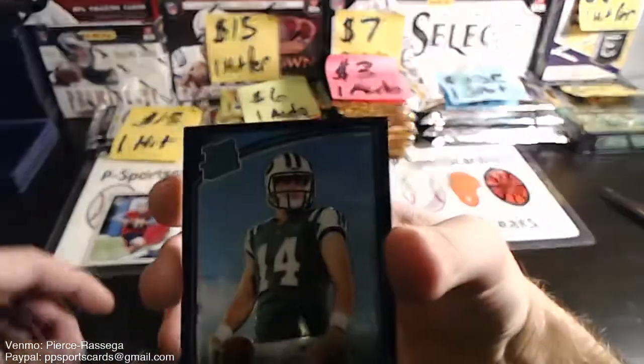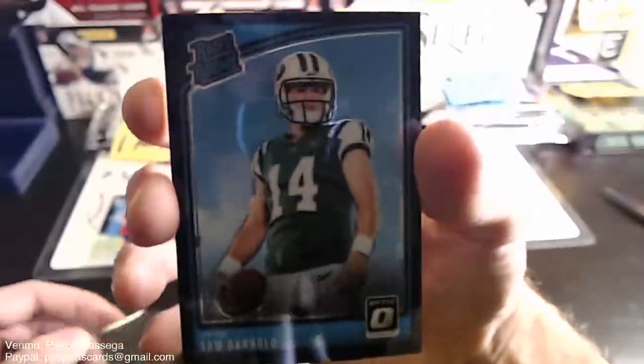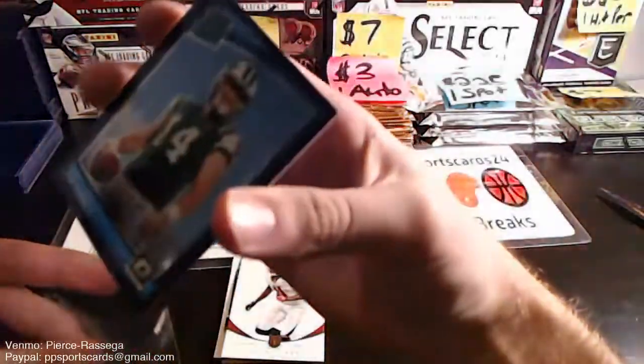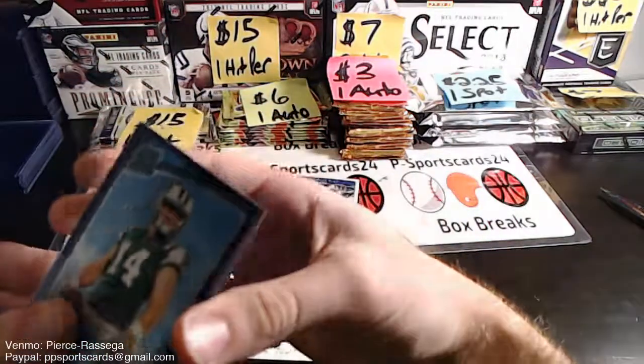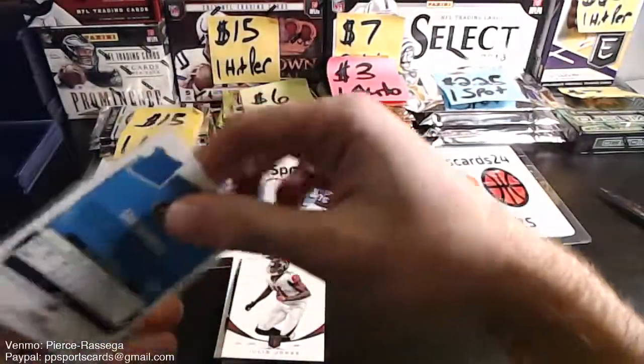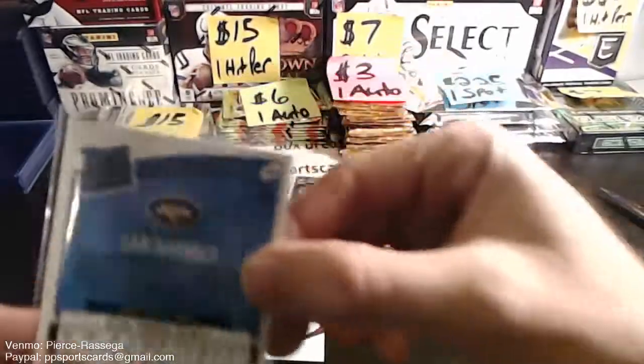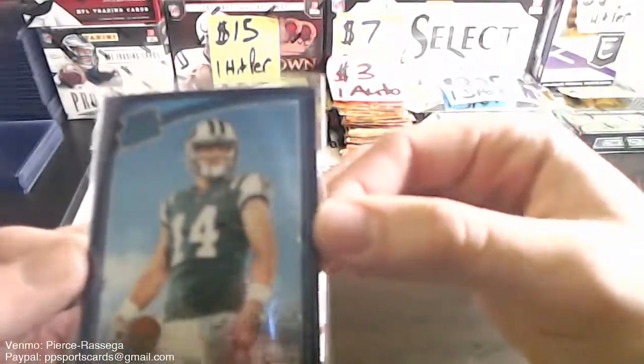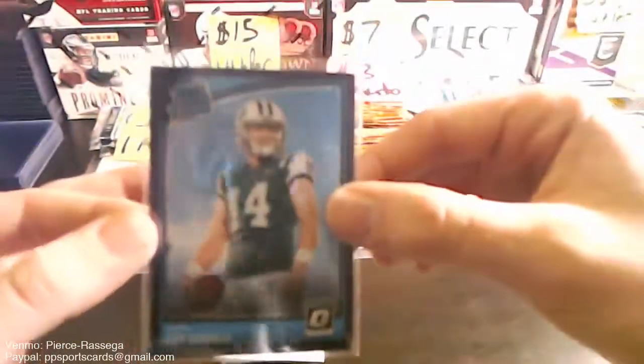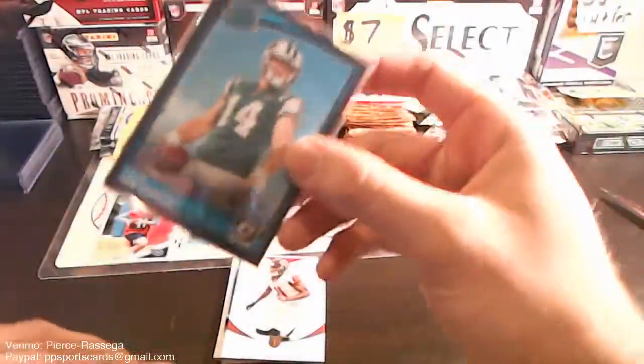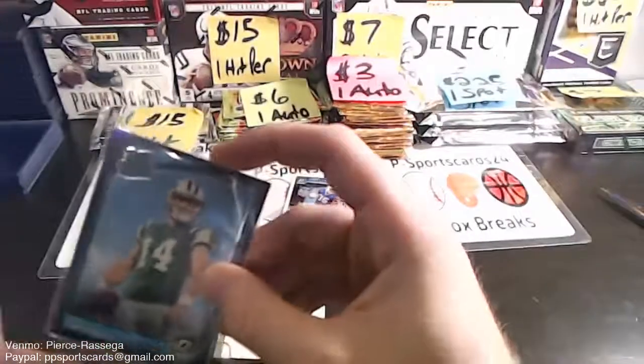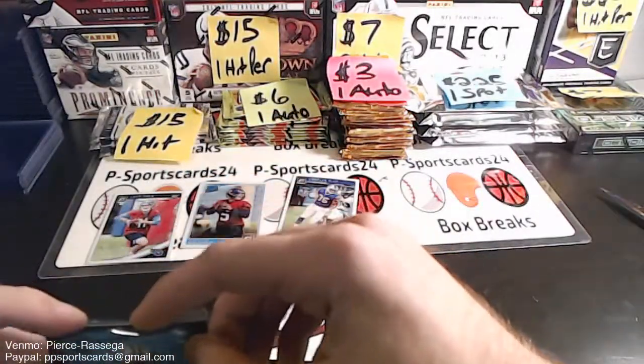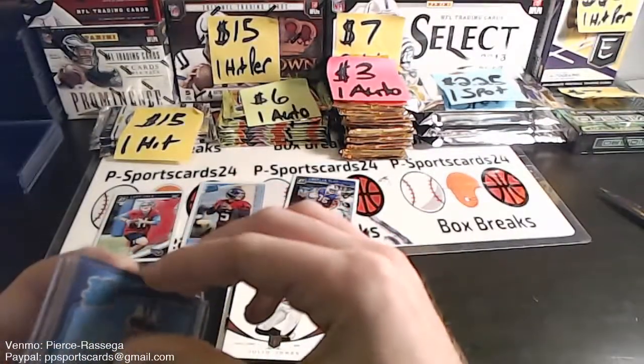Nice! Sam Darnold for the Jets, purple refractor, purple prism. These are the ones that are one per box in the first off the line. They're tough ones. Out of 25, that's big guys, that's a big hit. Sam Darnold rated rookie purple. That is a nice hit. Tough card to pull.